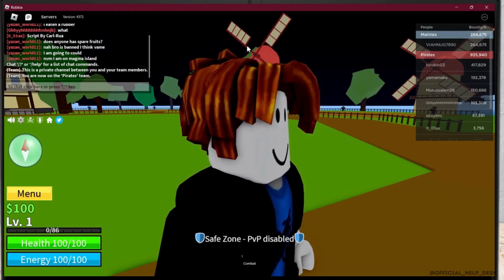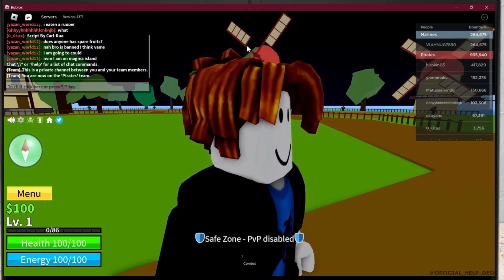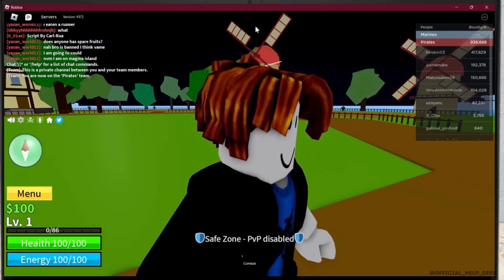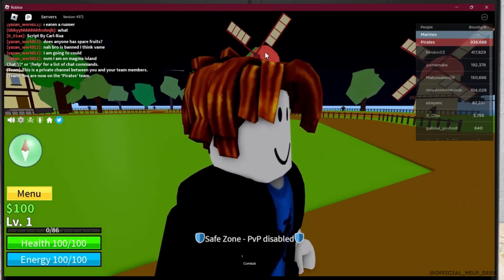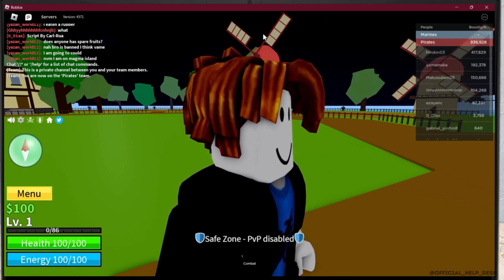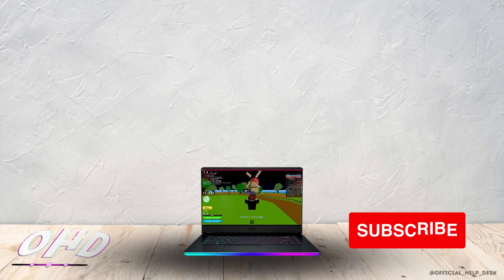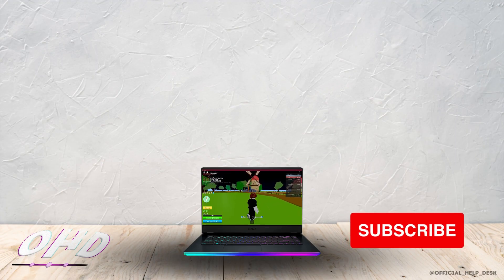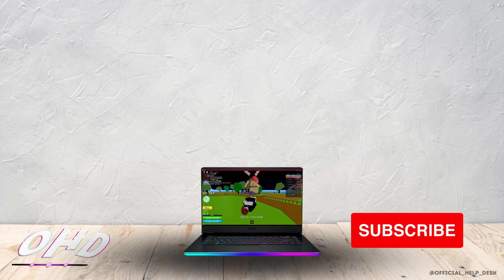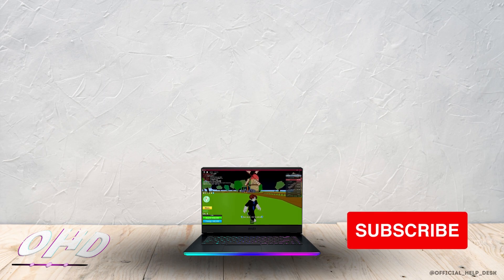If you have enabled the voice chat, you will be able to see a mic icon on the top of your character. Make sure that it is not muted. So these are some of the fixes for how to fix Roblox voice chat not working.